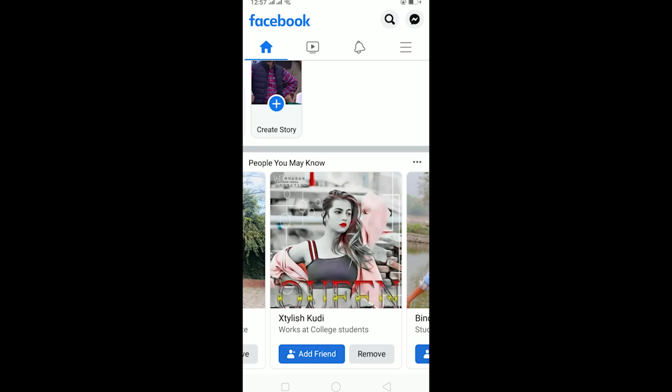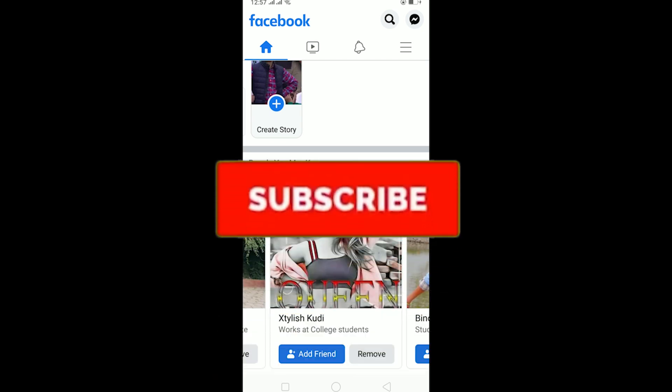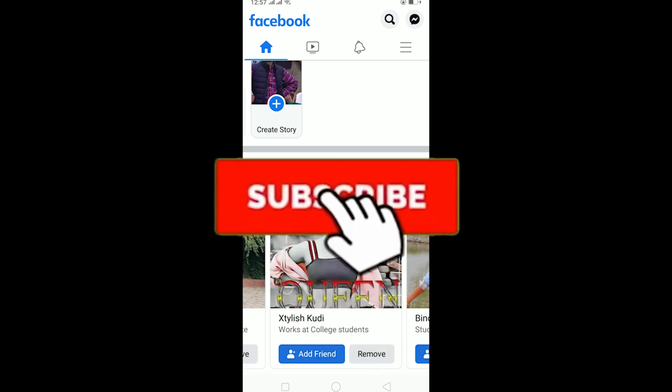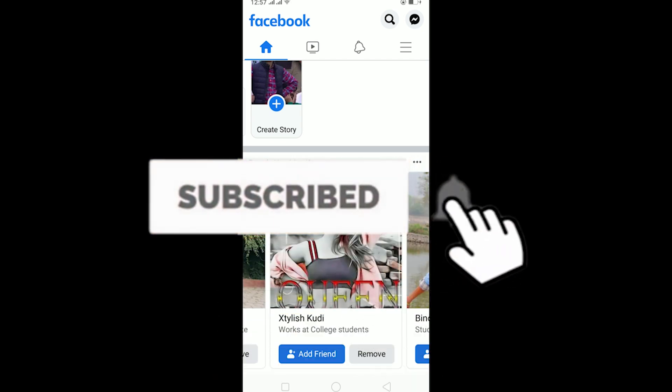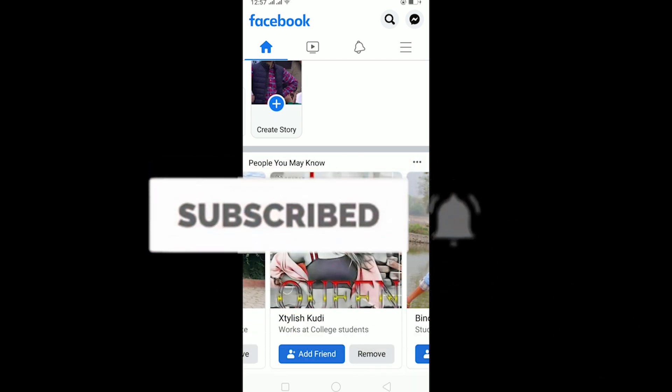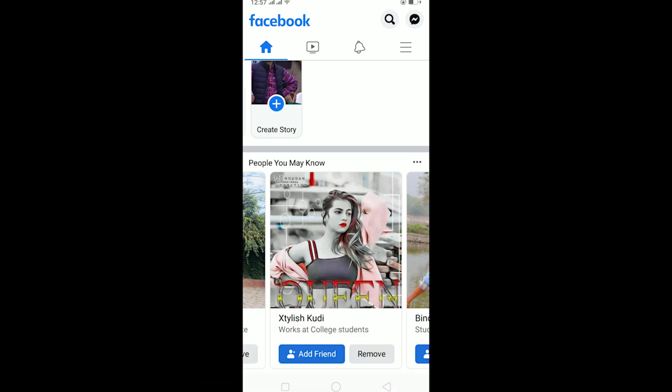Welcome to my channel, hope you guys are having a fantastic day. If you're new to this channel, be sure to like, subscribe, and turn on notifications so you can get notified for future videos. Let's start today's video without any further ado.